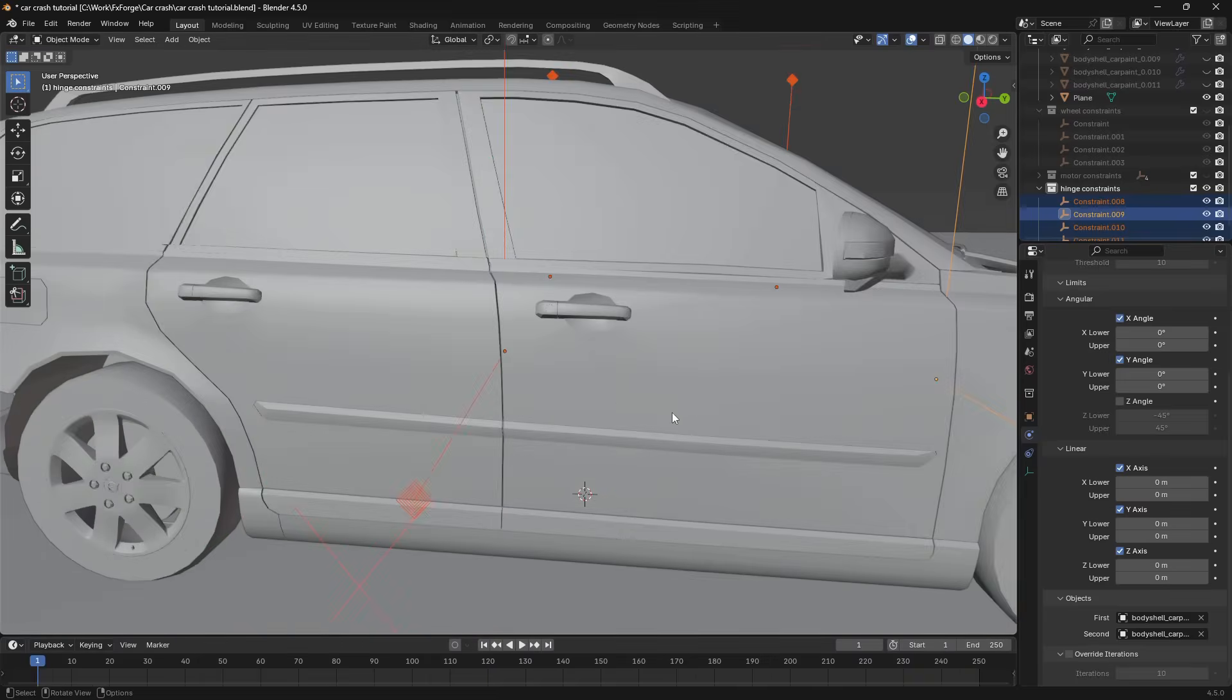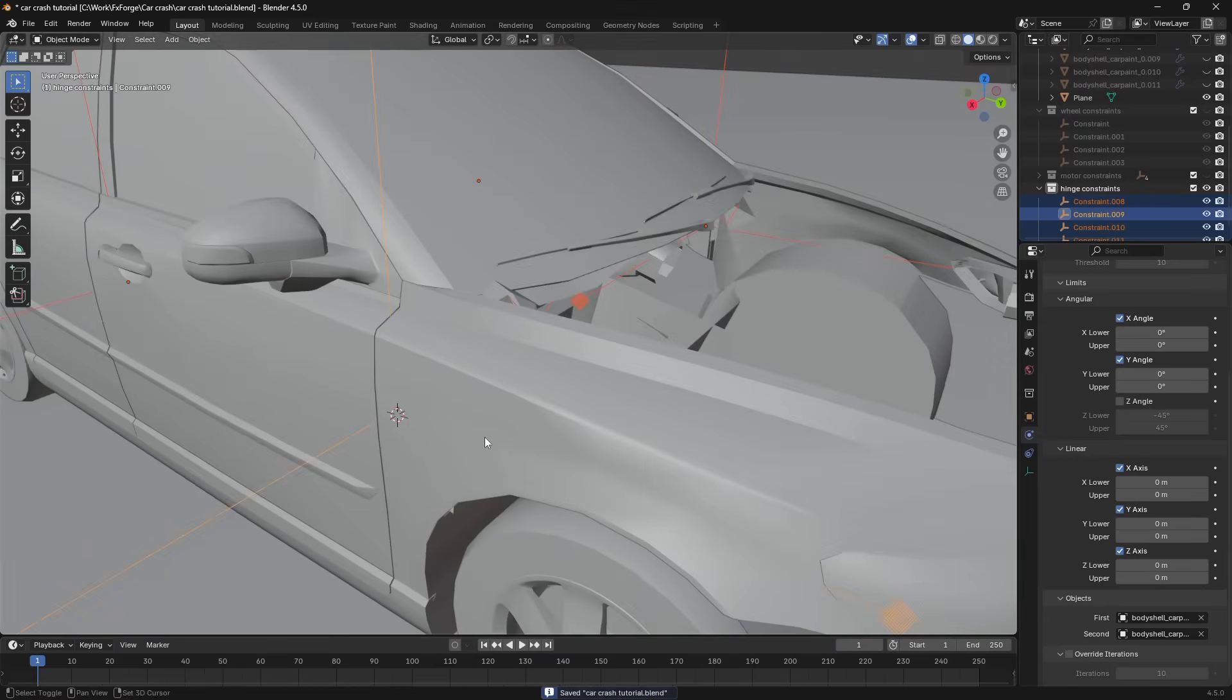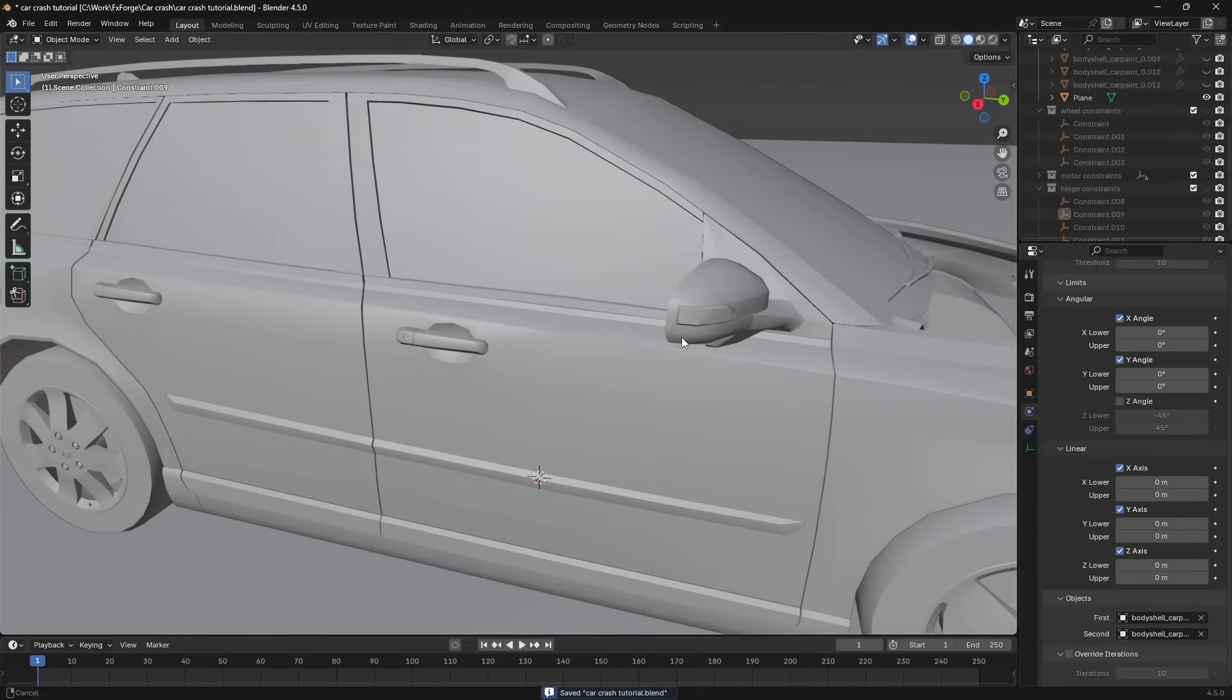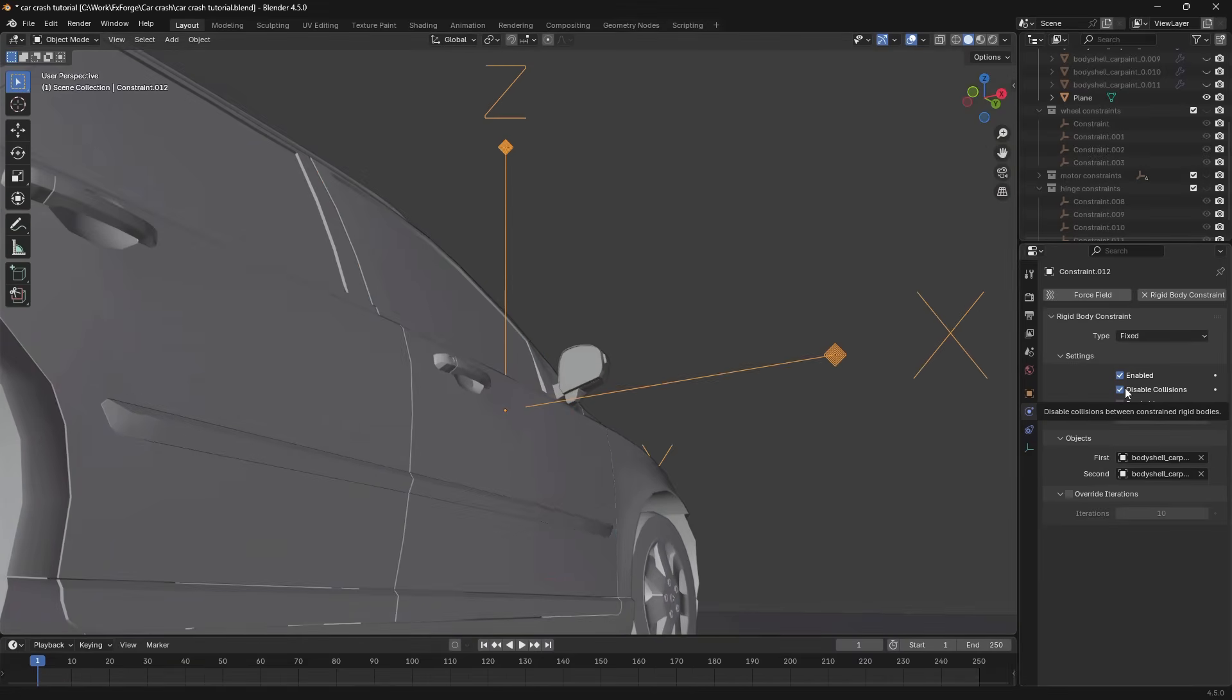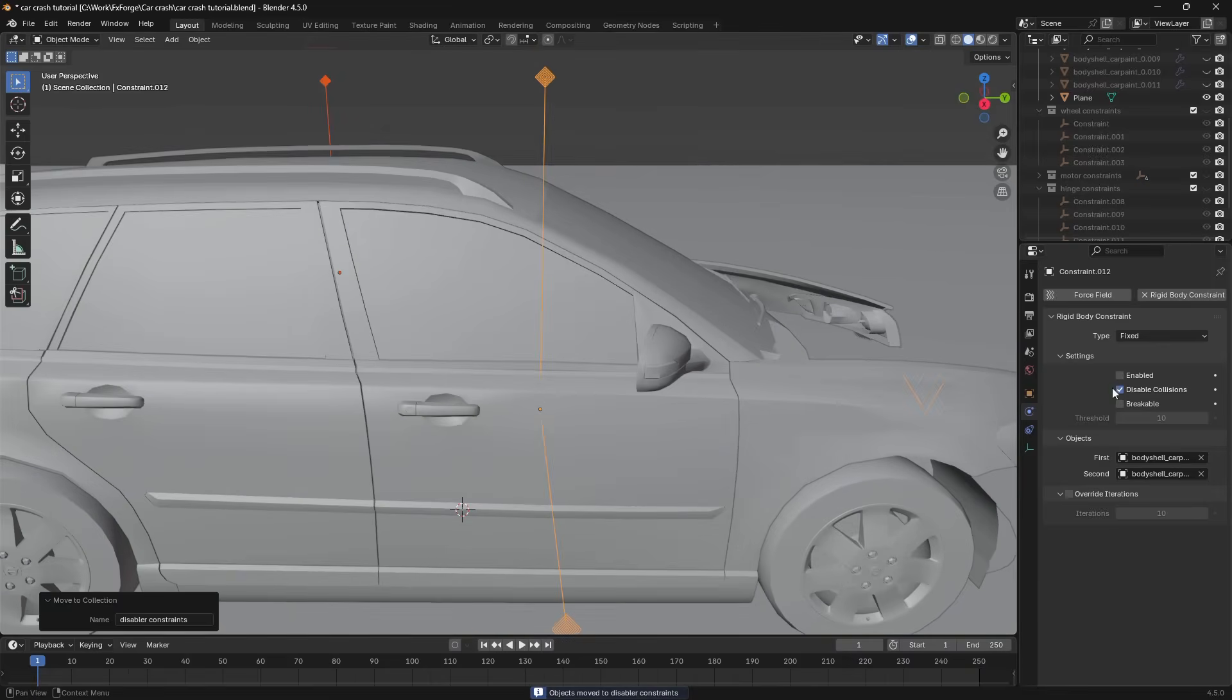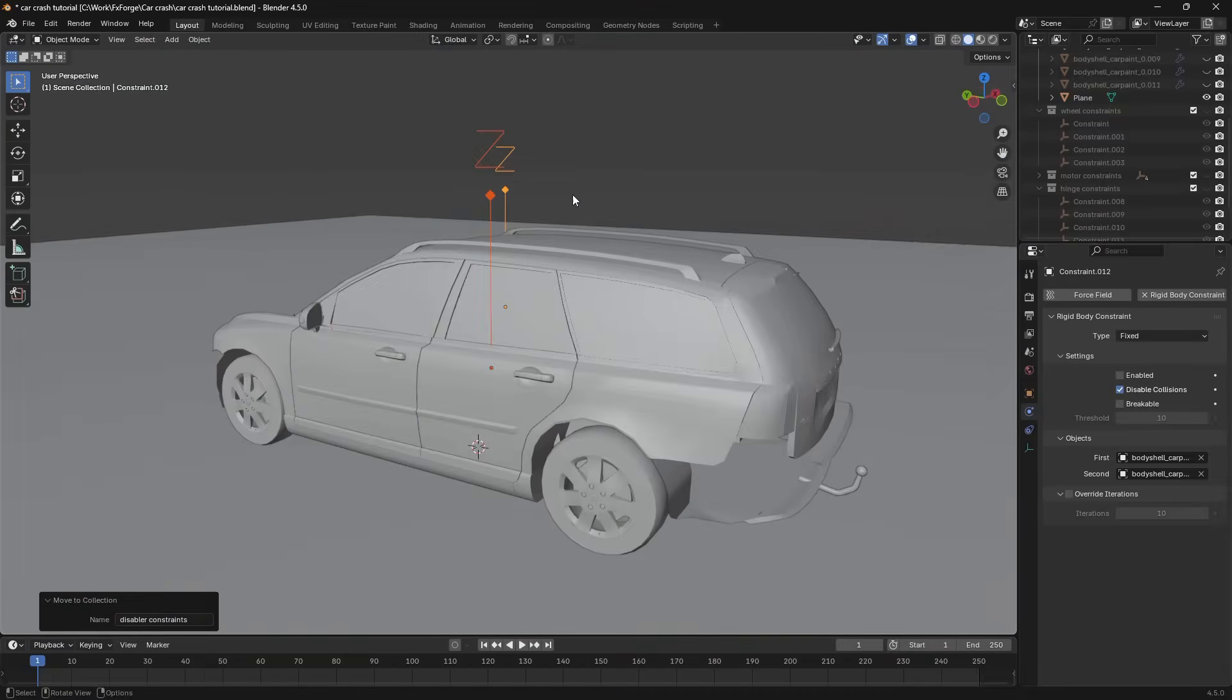And here you'll notice this issue where the doors collide with each other and they're sort of colliding with each other on the first frames here. The best way I've found to disable that collision is to create a new constraint between these. And we have the option to disable collisions. So we can have it unenabled but still disabling the collision. And that issue gets fixed. And we can move this to a collection called disabler constraints. Because all this does is disabling the collision between these two doors. And these two doors for this one.